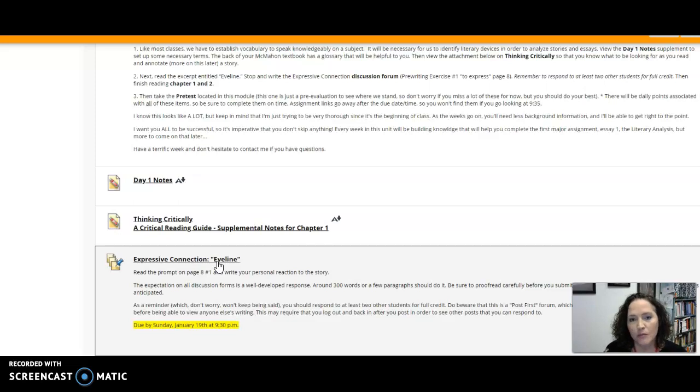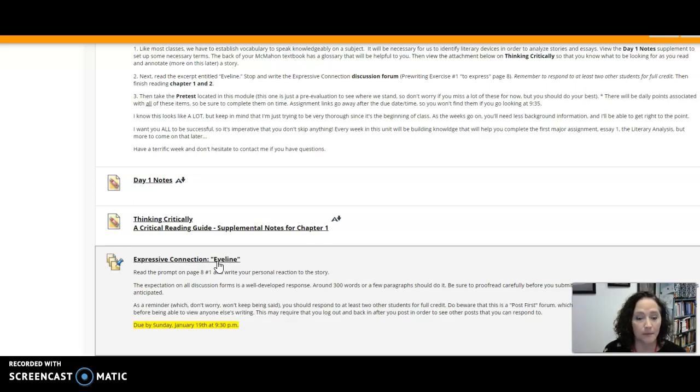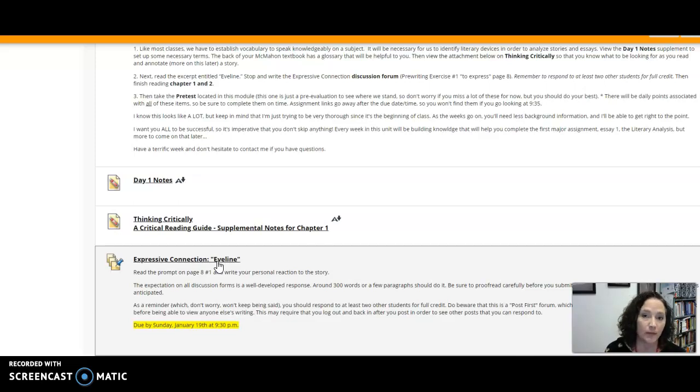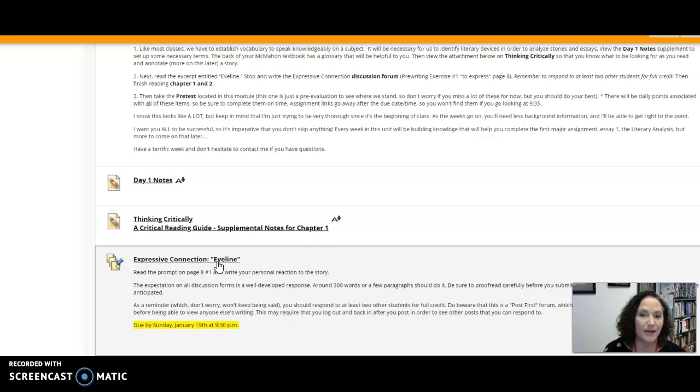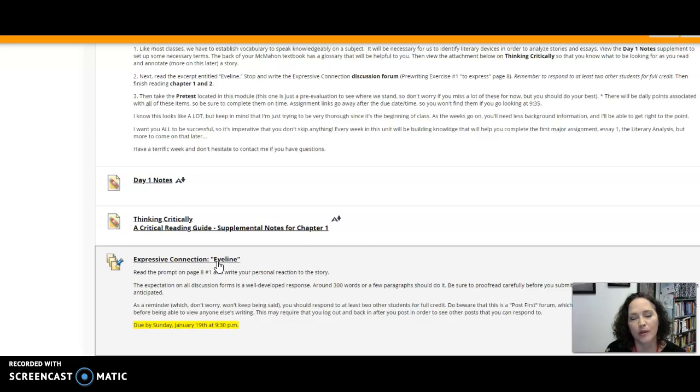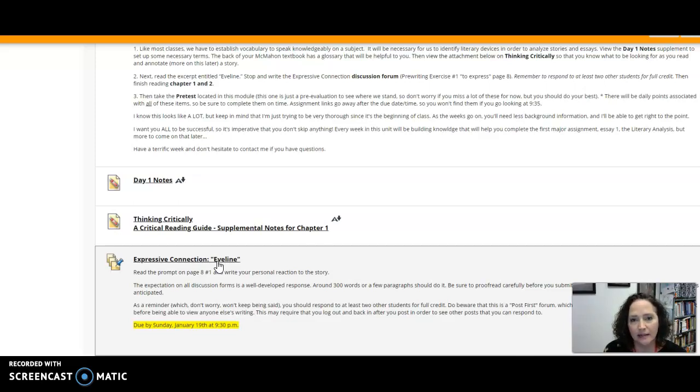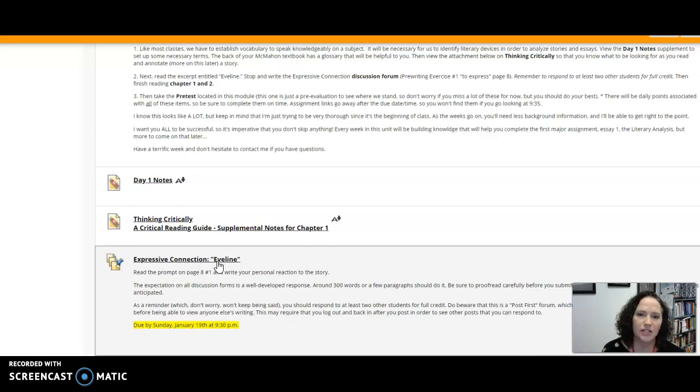So I want you to write that response in the discussion forum. Now discussion forums are open for everyone to see and so I want you to write your post first. This is a post first forum so you won't be able to see other people's responses until you write your own and then that may require that you log out and back in in order to see what other people have written...